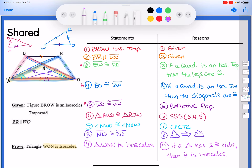We used the idea that BROW was an isosceles trapezoid to get the properties and write them in if-then form in our proof. The given about BR being parallel to WO helped identify which sides were the legs. We didn't use it for angle work, but we needed it to know the correct sides.